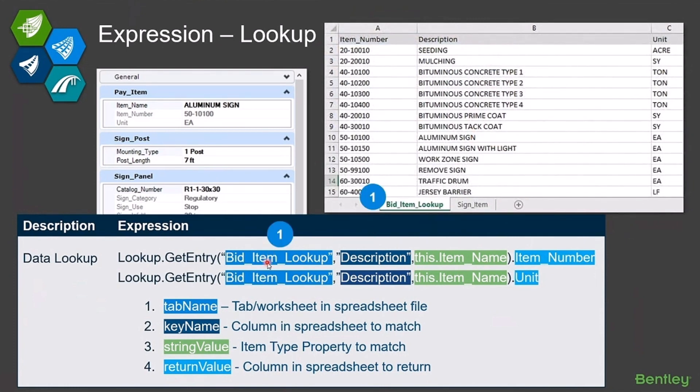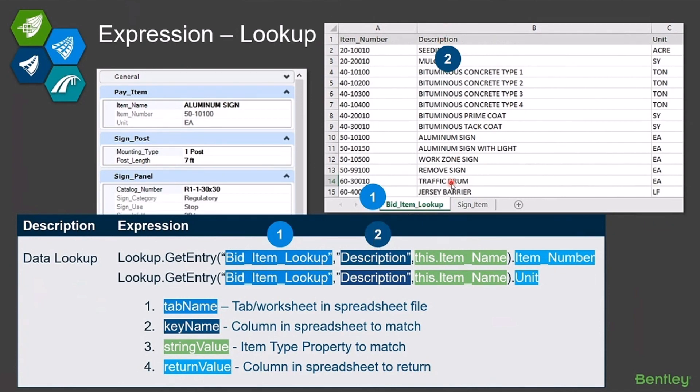Well, the first parameter I'm passing in is the tab or the worksheet in the spreadsheet file that I'm using. The second parameter is the column in the spreadsheet that I'm going to go to search for the match.